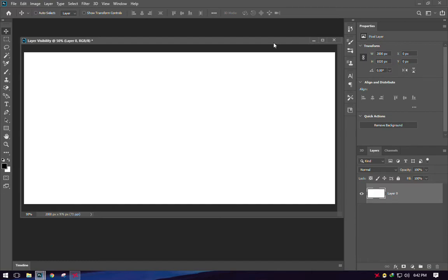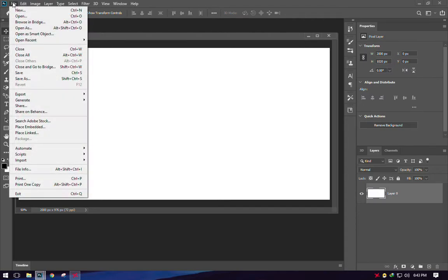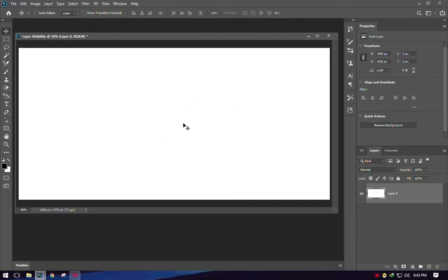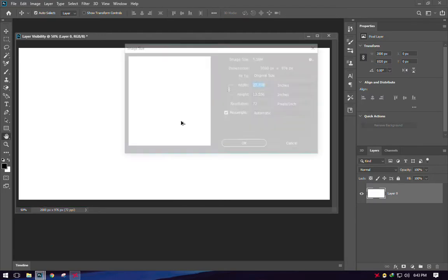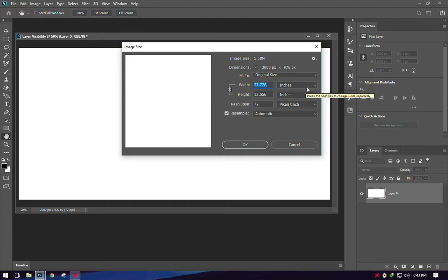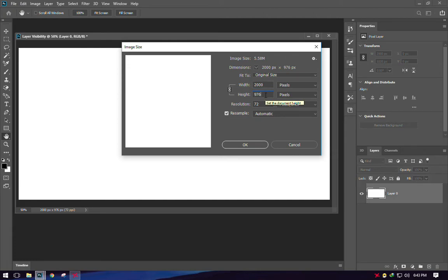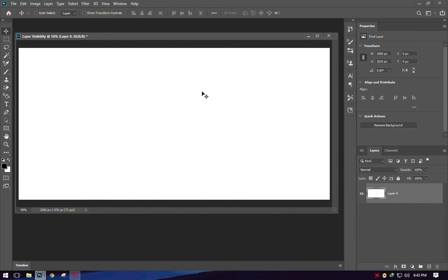Now all we can see is just the blank white. I did not go to File and create new because this is exactly the document size I wanted. You can check it by holding down Ctrl+Alt+I to reveal the size — it's 27.7 inches by 13 inches at 72 pixels per inch, which is 2000 by 976 pixels.